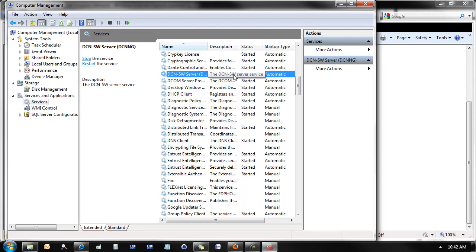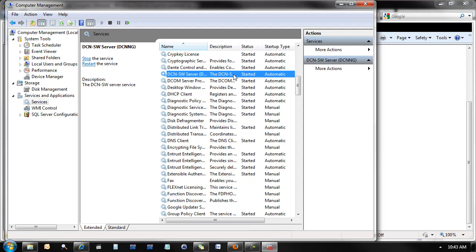This service automatically installs to start when your computer starts. If you choose to manually start this service, you'll need to do this in order to launch DCN software and successfully connect. For normal operator computers, it's wise to leave it as an automatic launch.